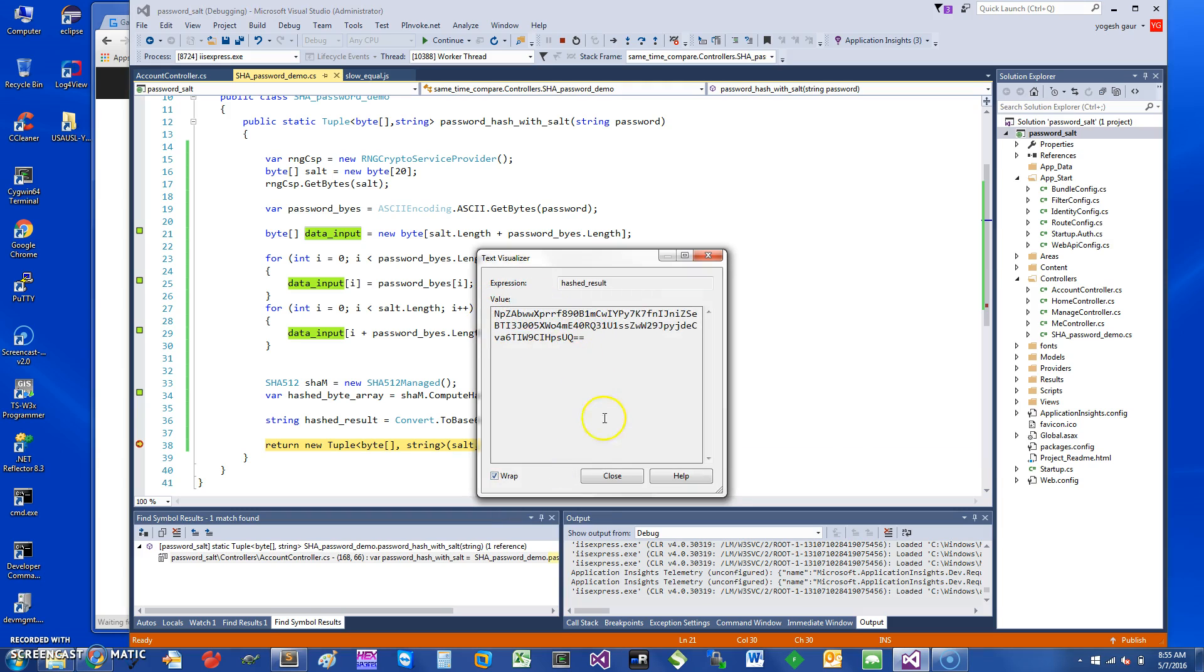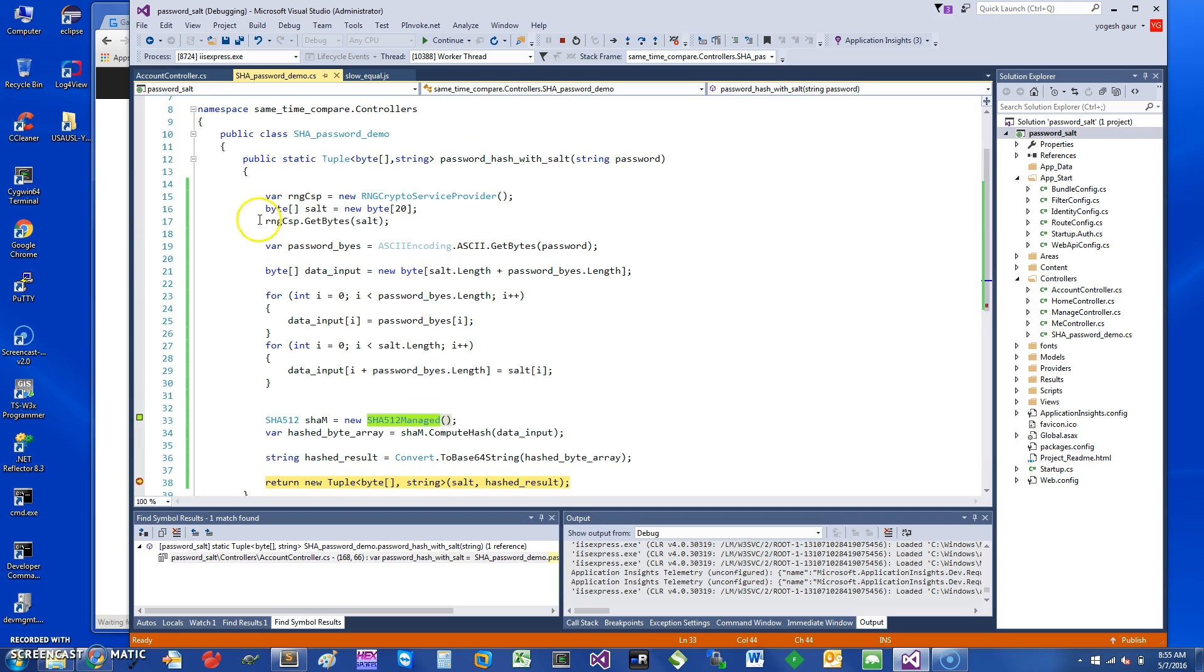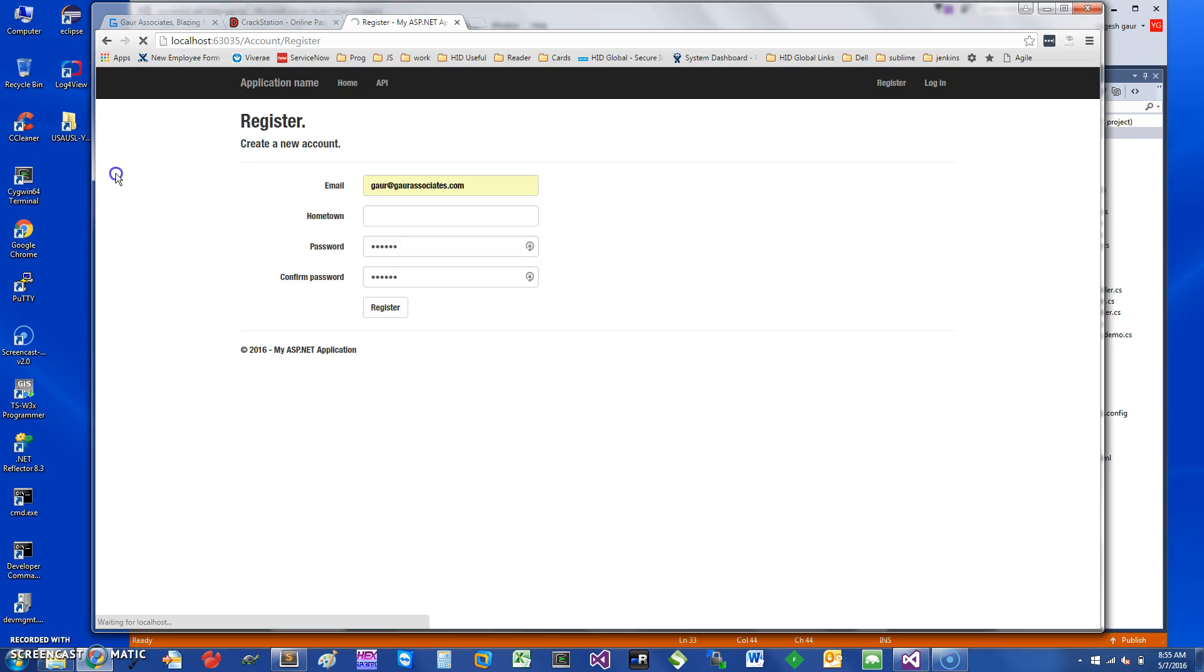Essentially, the takeaway is if you want to use standard functions such as RNGCryptoServiceProvider and SHA512Managed for securing your website. If you want to learn more about these and other videos, you can just go to my website.